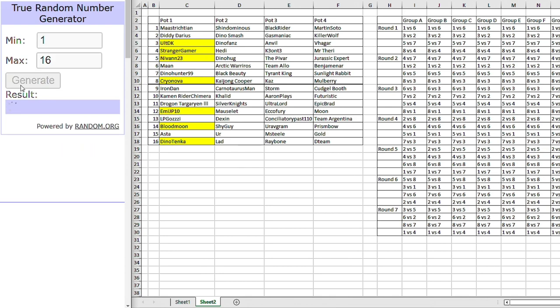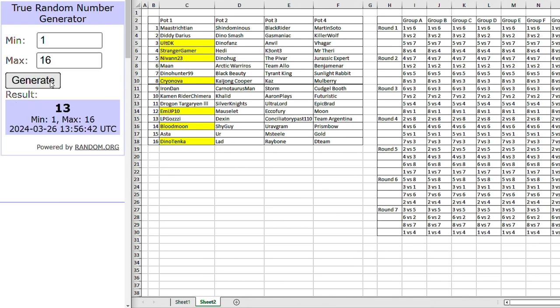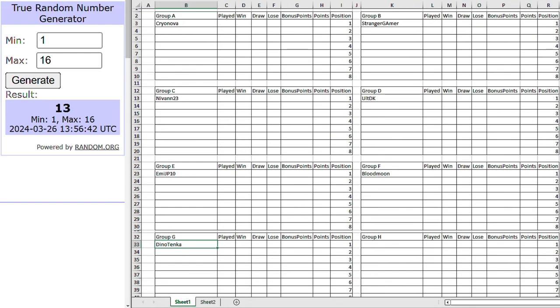Okay, number 16. Dino Tenka, the one guy who really can't catch a break in my tournaments. Maybe it will be their time to shine. Right, as for group H. Now, stop giving me 16. That's the Gauss Man. LP Gaussie going into group H. Interesting so far.